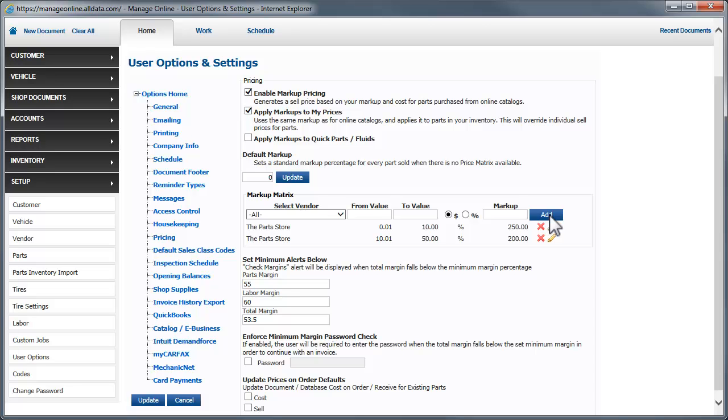Defining a default markup, minimum margin alerts, and price matrices will help you maintain consistency in your pricing and help ensure that each invoice is profitable for your business.